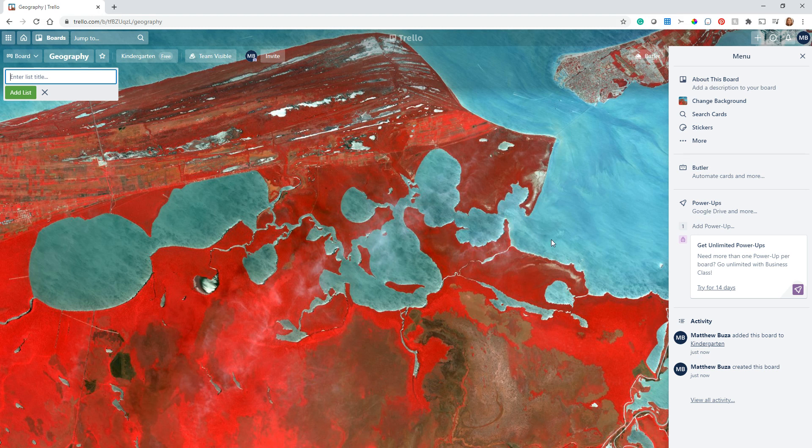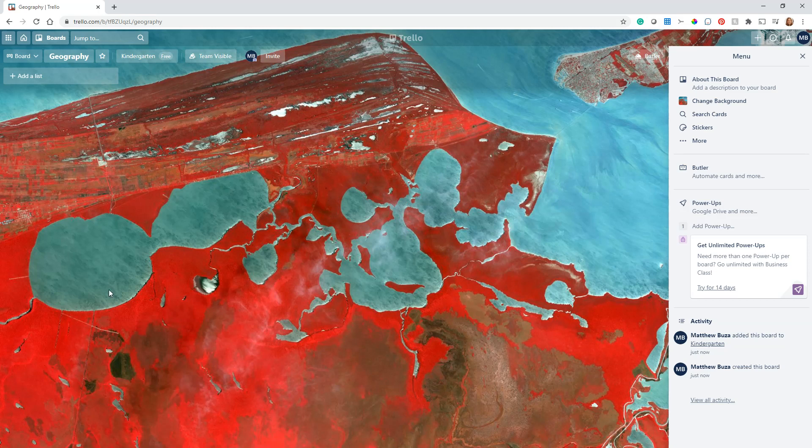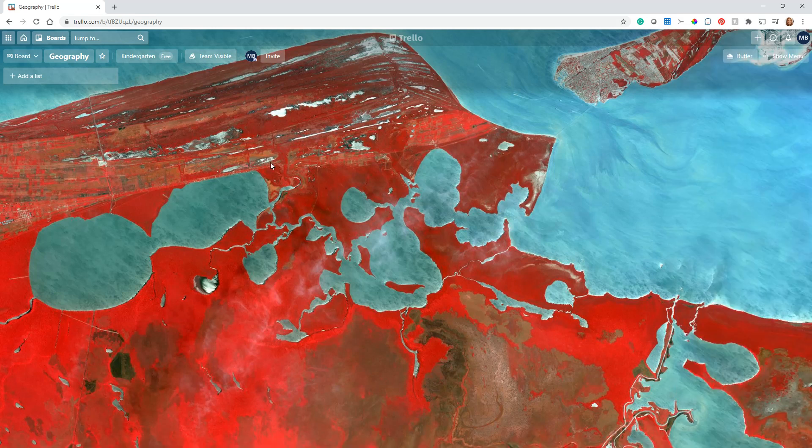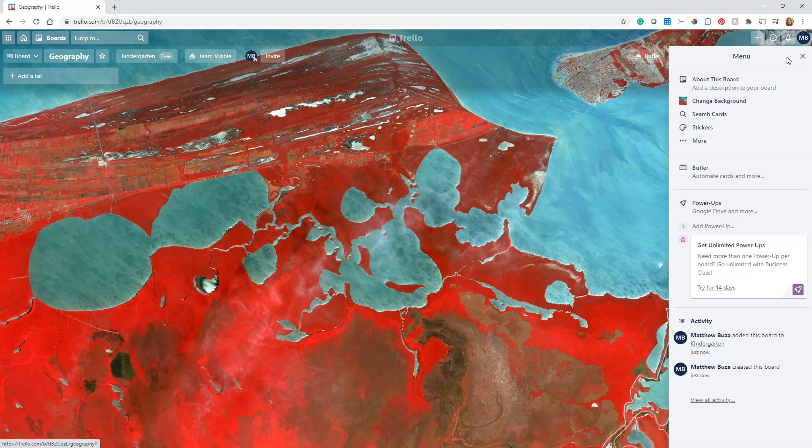Once you have a board, if you want to change the background—like wow, that looked really good when it was small but now I can't see anything, this is too complicated—one of the things you can do is go all the way over here to the right. There's a Show Menu button.